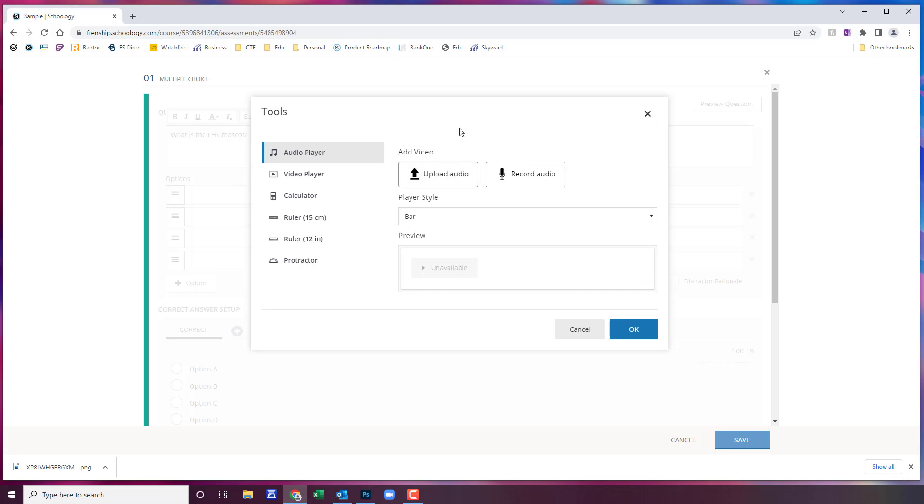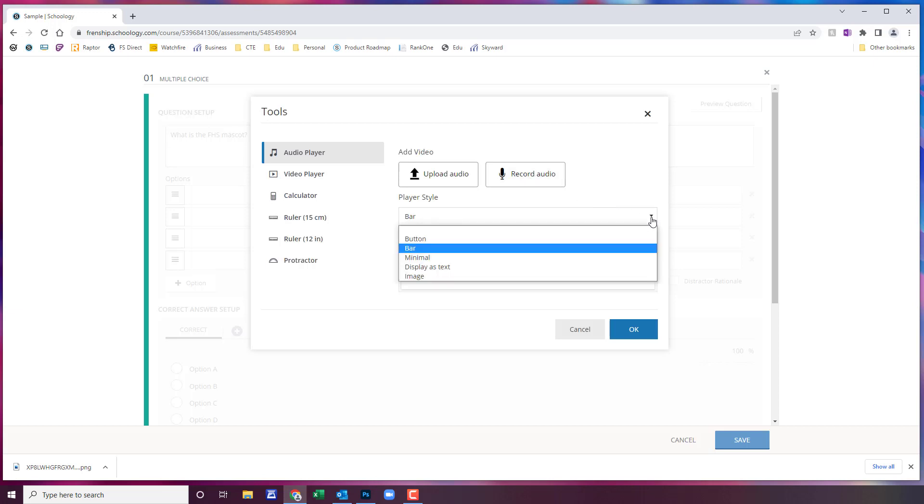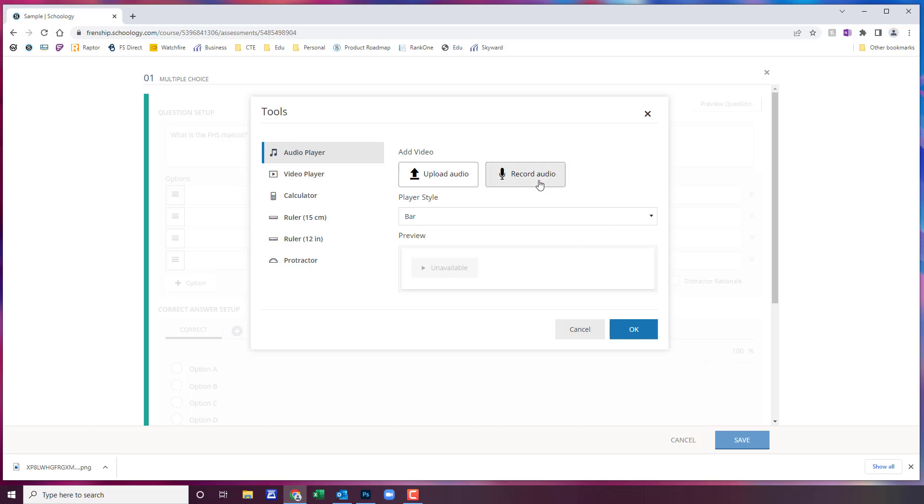Or if you want to record the audio directly into the question then you just need to make sure you have a mic plugged in and you'll choose record audio. You also can come down here and change the player style. Once it's recorded that's what that display view looks like.